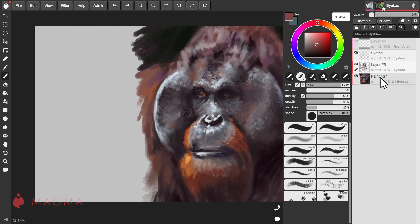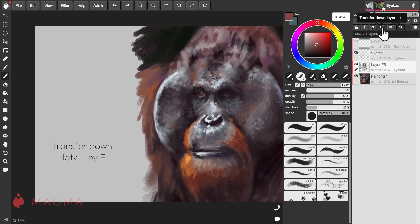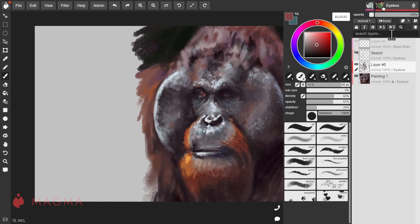You can transfer the contents of your layer by using the hotkey F or by clicking this icon over here. This will shift the contents of your layer down but still keep the layer so that it's effectively empty. You can also merge the contents instead, turning two layers into one.